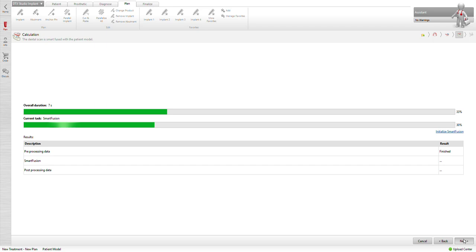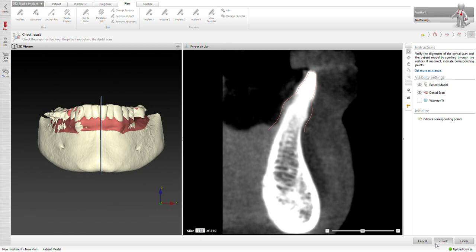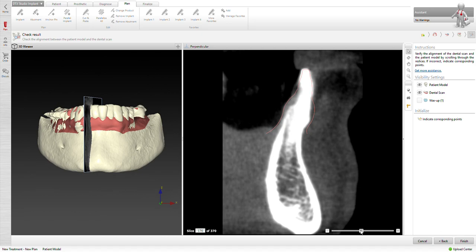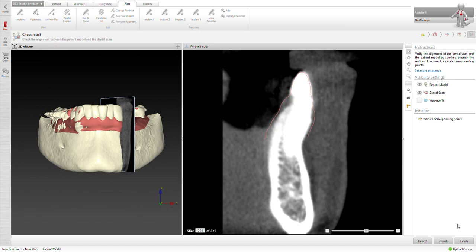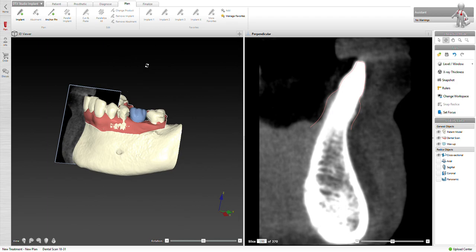And then we hit next, and now Smart Fusion is merging the two files together. Once it's merged together, we're going to go ahead and check the accuracy to make sure that it's merged and it matches up. You're simply going to move the reslice curve around or reslice rectangle. Yeah, it looks pretty good.